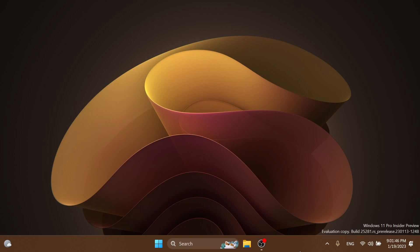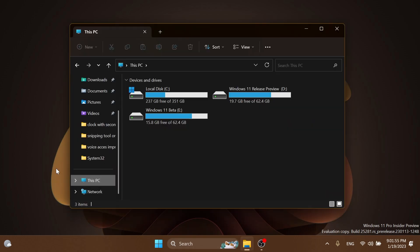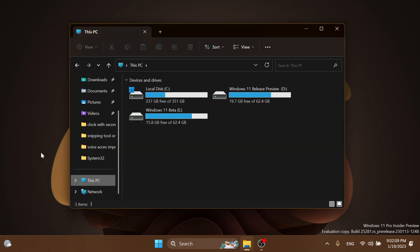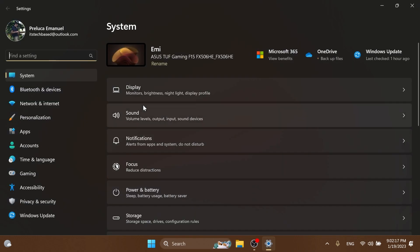Regarding the File Explorer, they updated the error dialog when network discovery is off so it points to the correct location to enable it, as you can see here. They also fixed an explorer.exe crash which could happen when closing File Explorer.